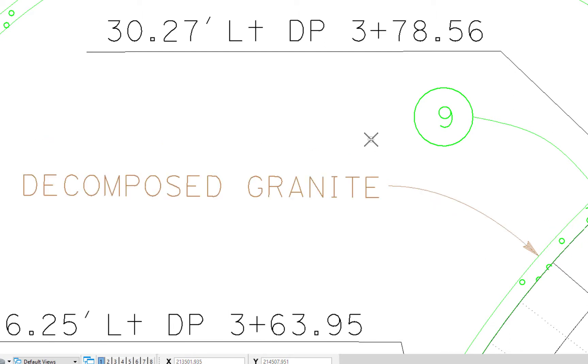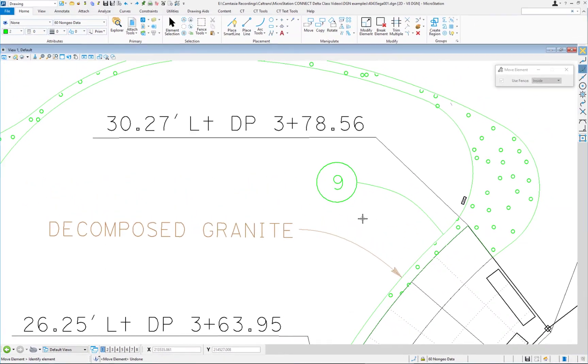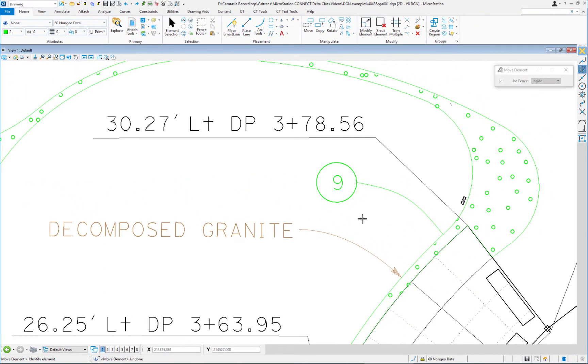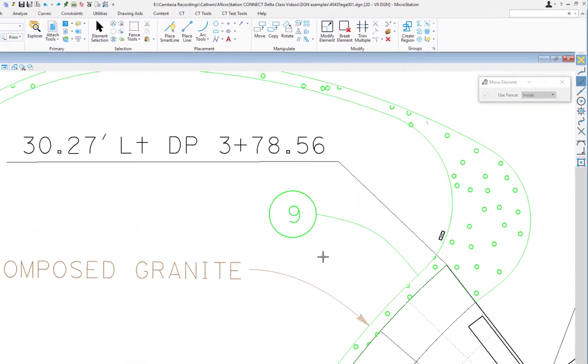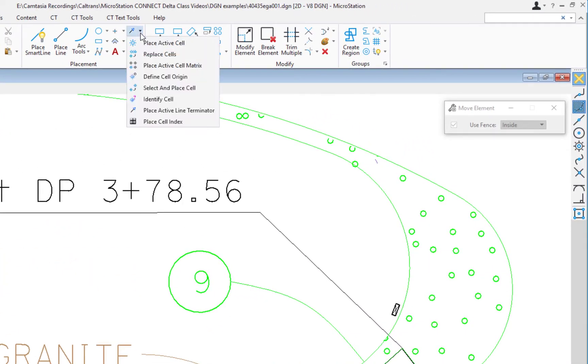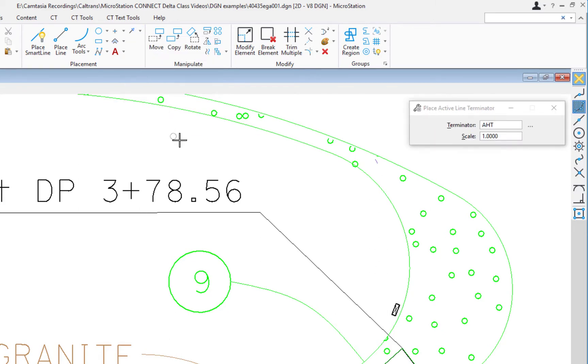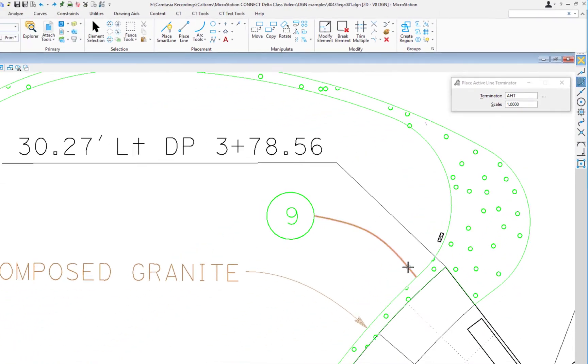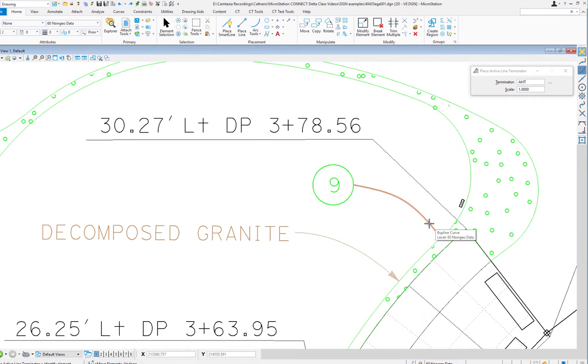So I'm going to do an undo. What I'm going to do is place that same arrowhead using the place active line terminator for MicroStation Connect Edition. I'm going to come up to my placement and select place active line terminator. On my tool settings window, my terminator is set to AHT. I'm going to select the B-spline and do a data to accept.